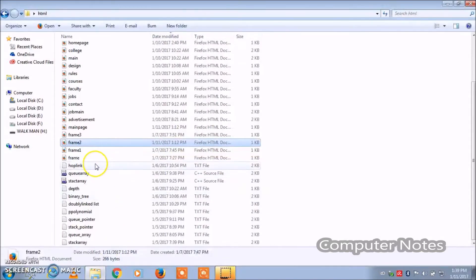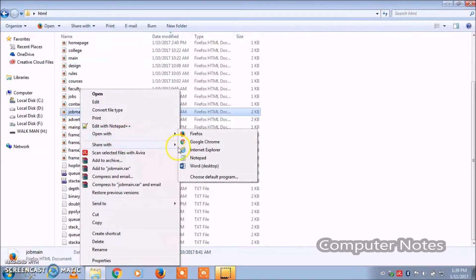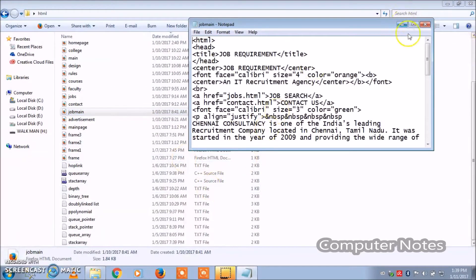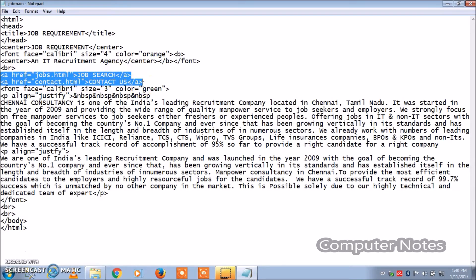Here I have opened the program in Notepad. This is the program code. As I explained in my earlier videos, we have tags like HTML, head, and title. A new tag mentioned in this program code is 'a href' — jobs.html for job search, and contact.html for contact us.